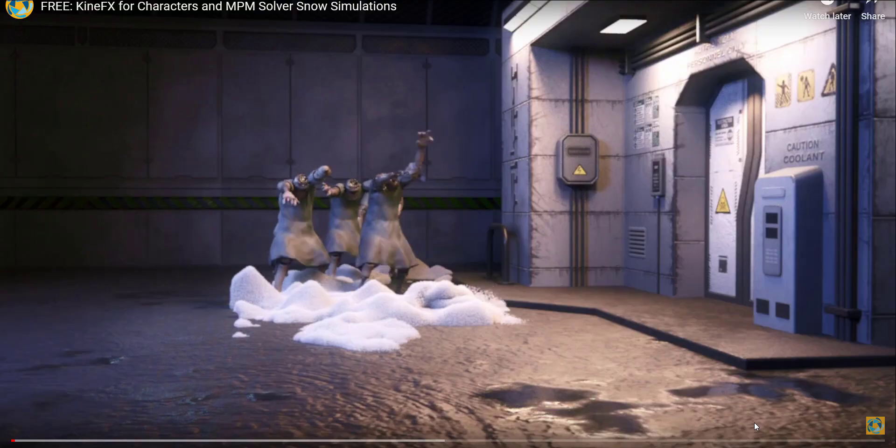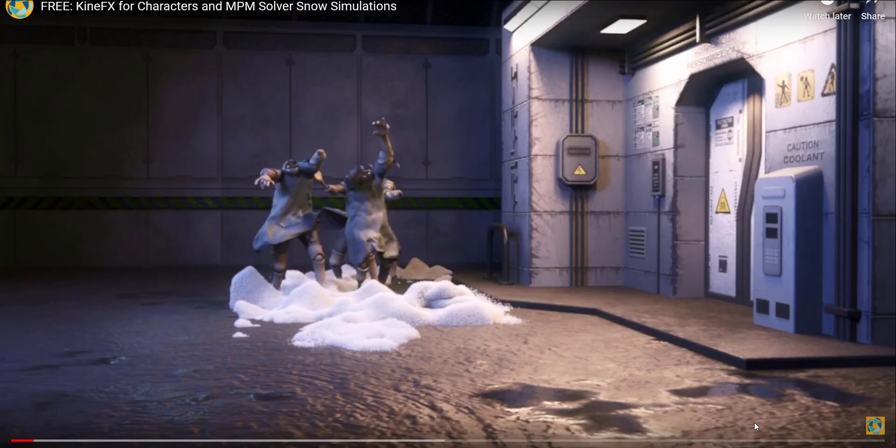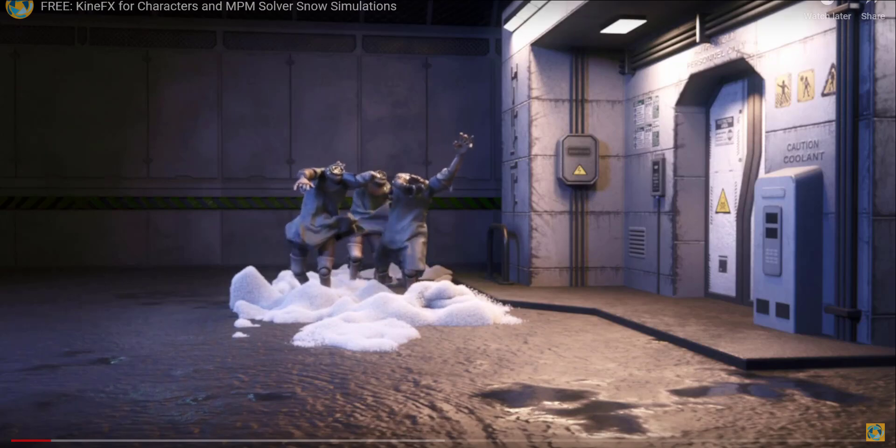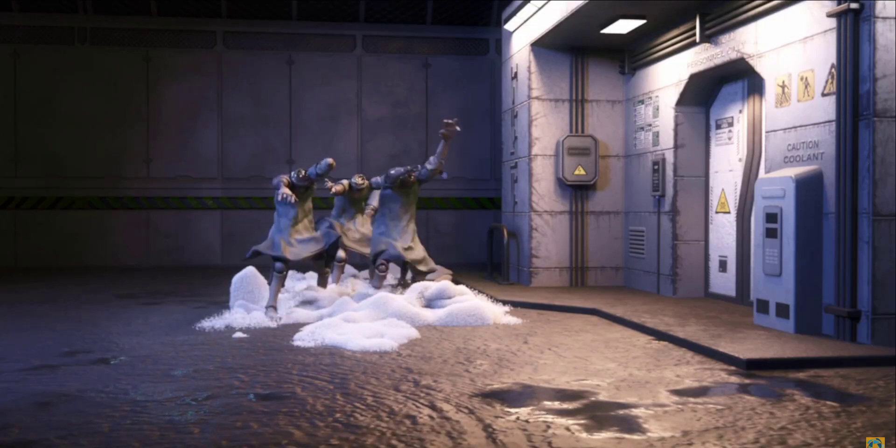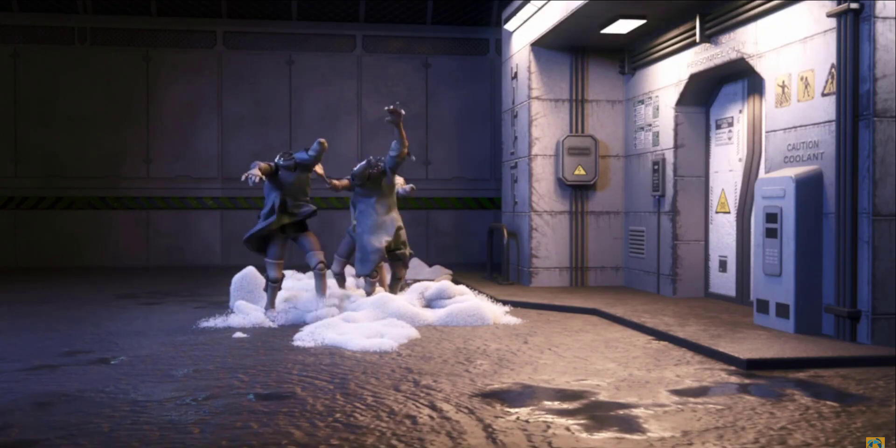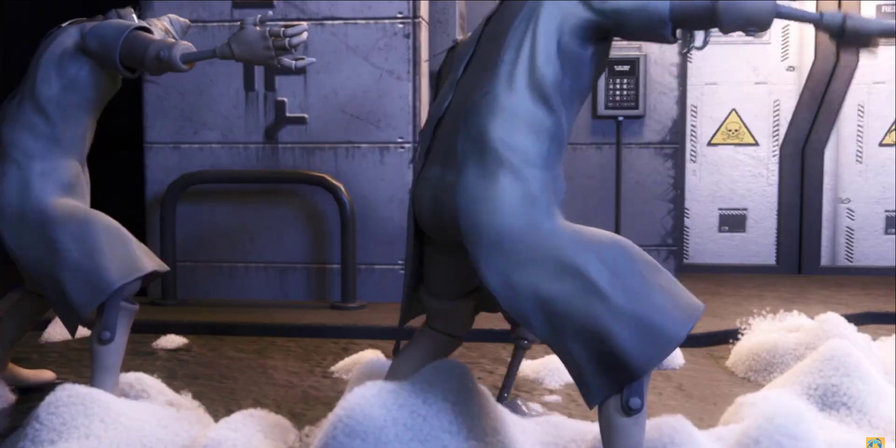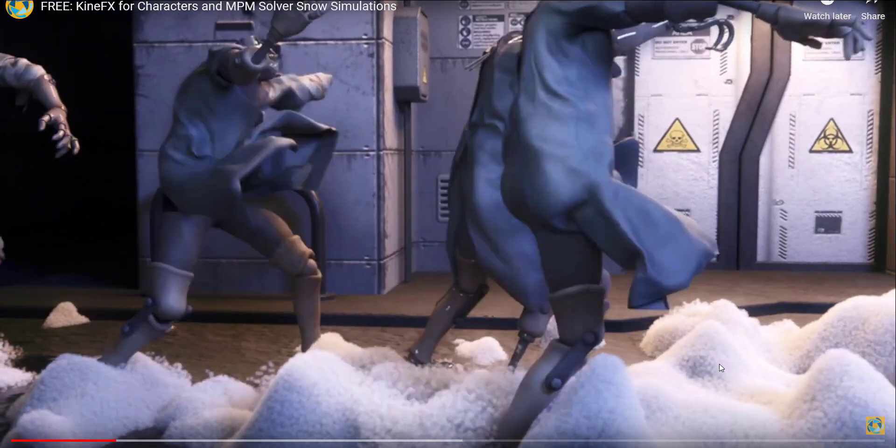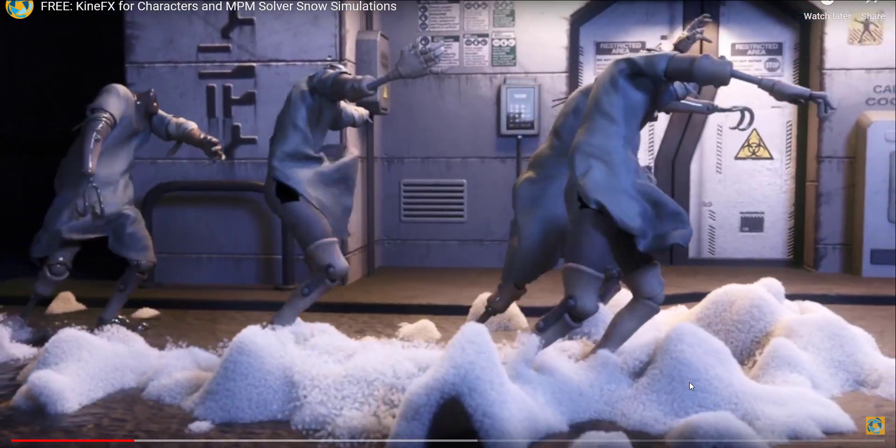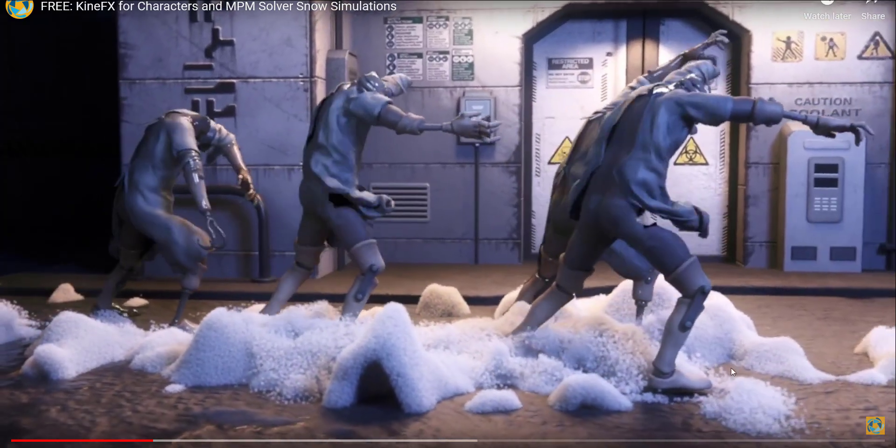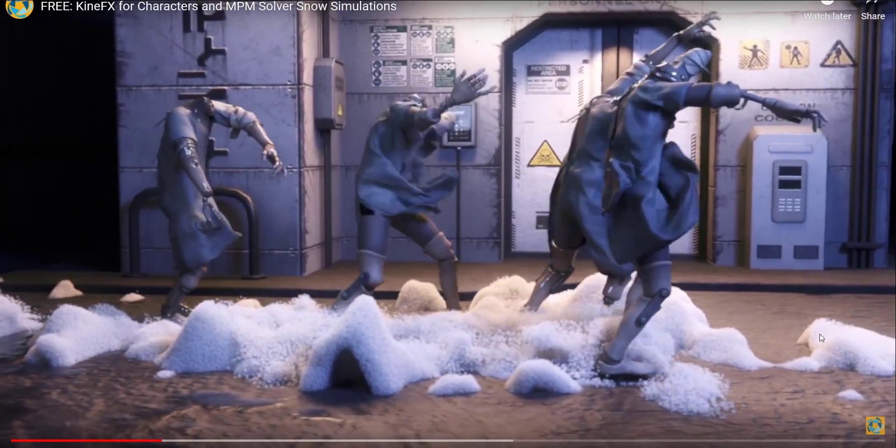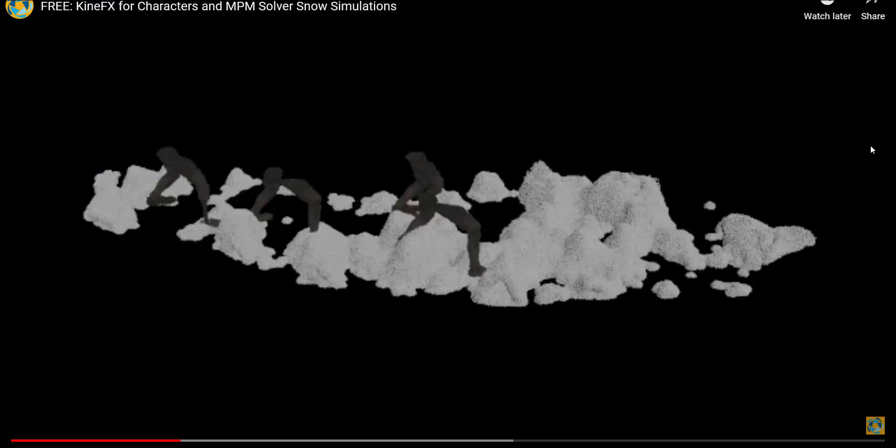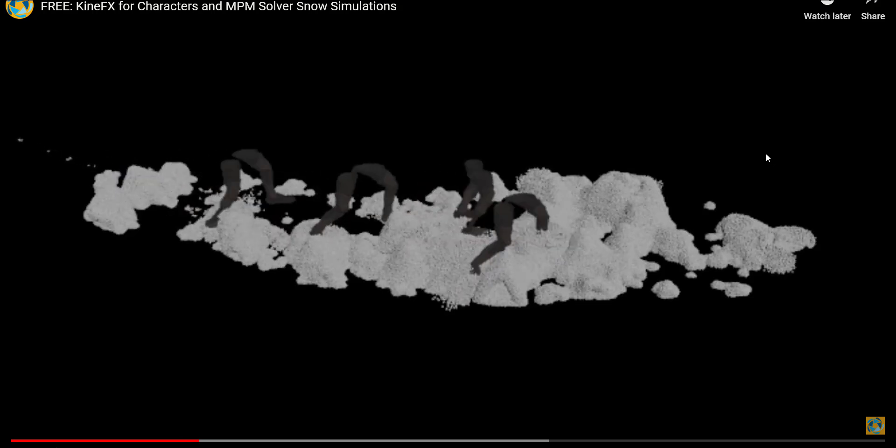Hello and welcome to this walkthrough for this Houdini scene file where a couple of zombies are walking using KineFX for the animation and the new MBM solver simulating the smoke, all set up in Houdini and rendered in Solaris Karma XPU.